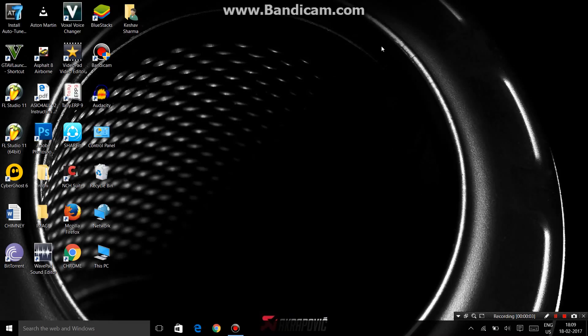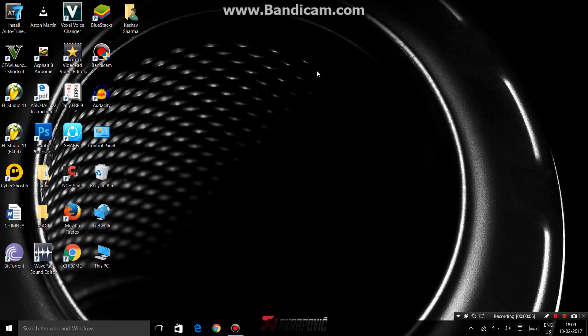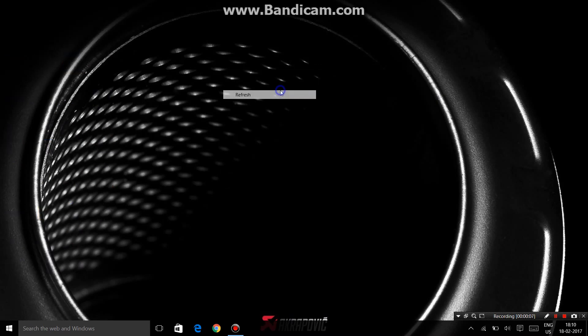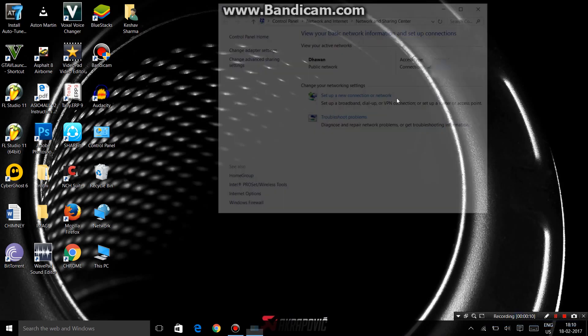Hello friends, in this video I'm going to show you how you can change your IP address in a laptop or PC. First, open Network and Sharing Center.